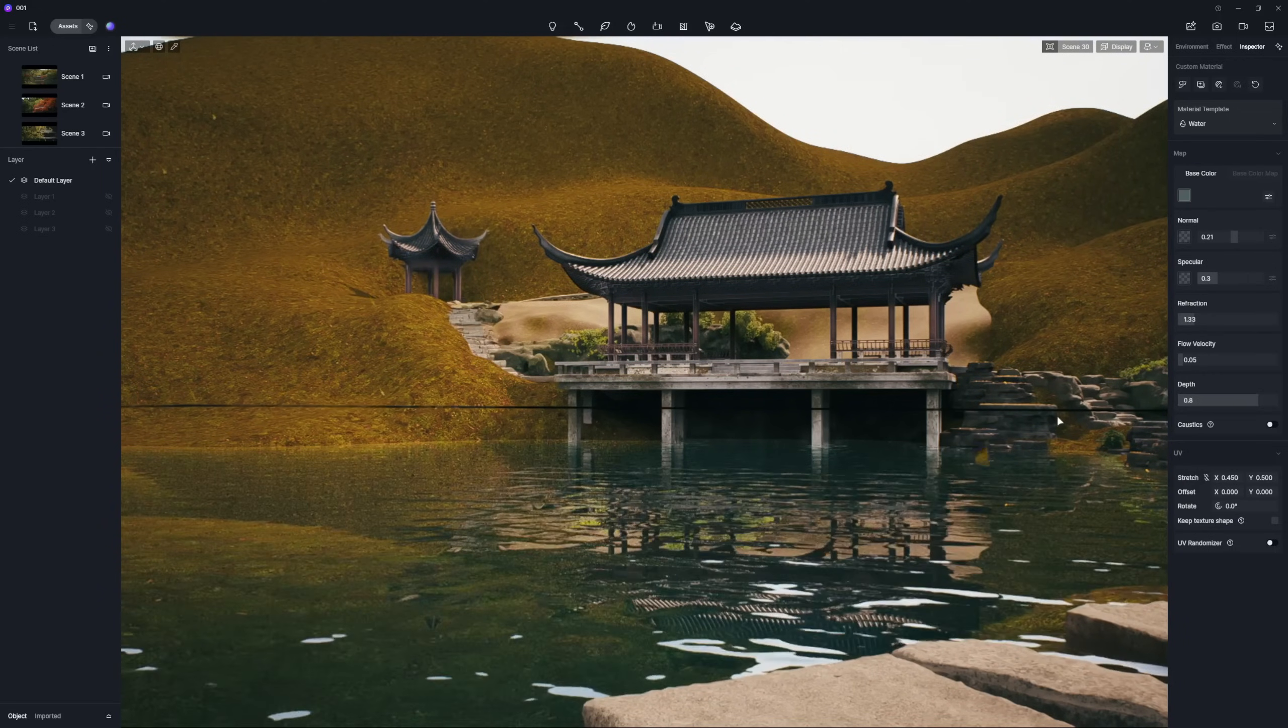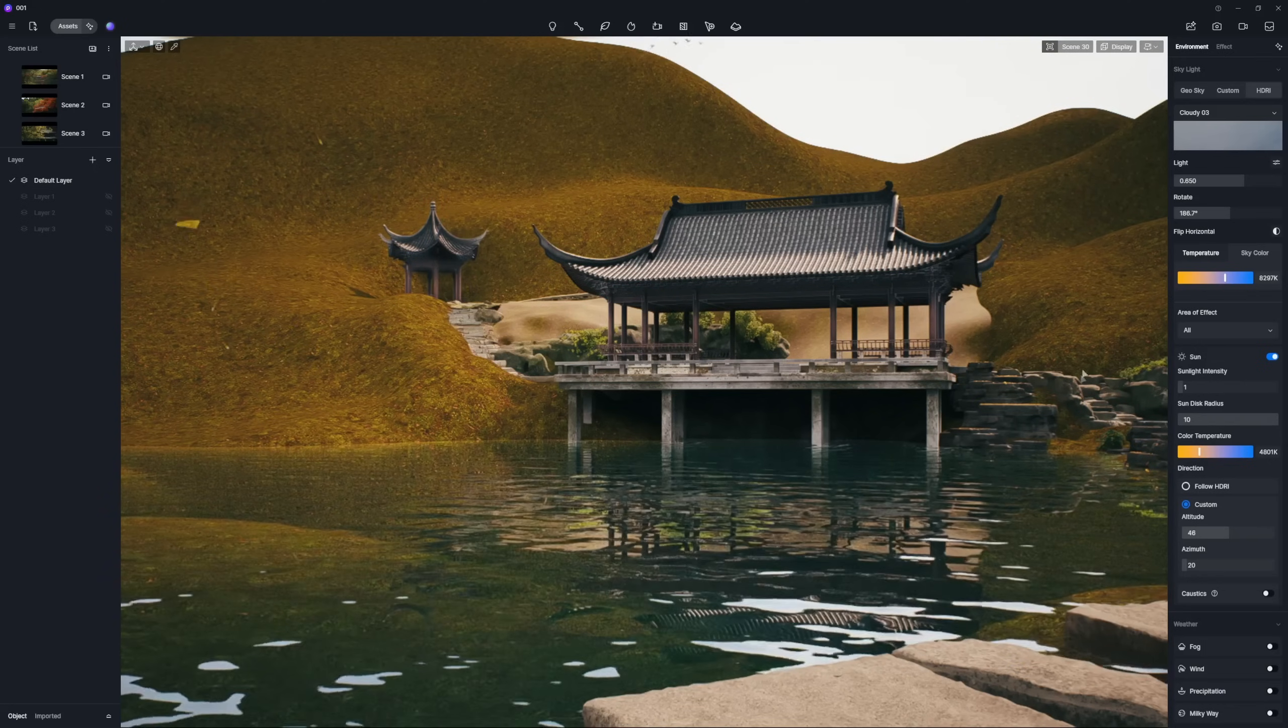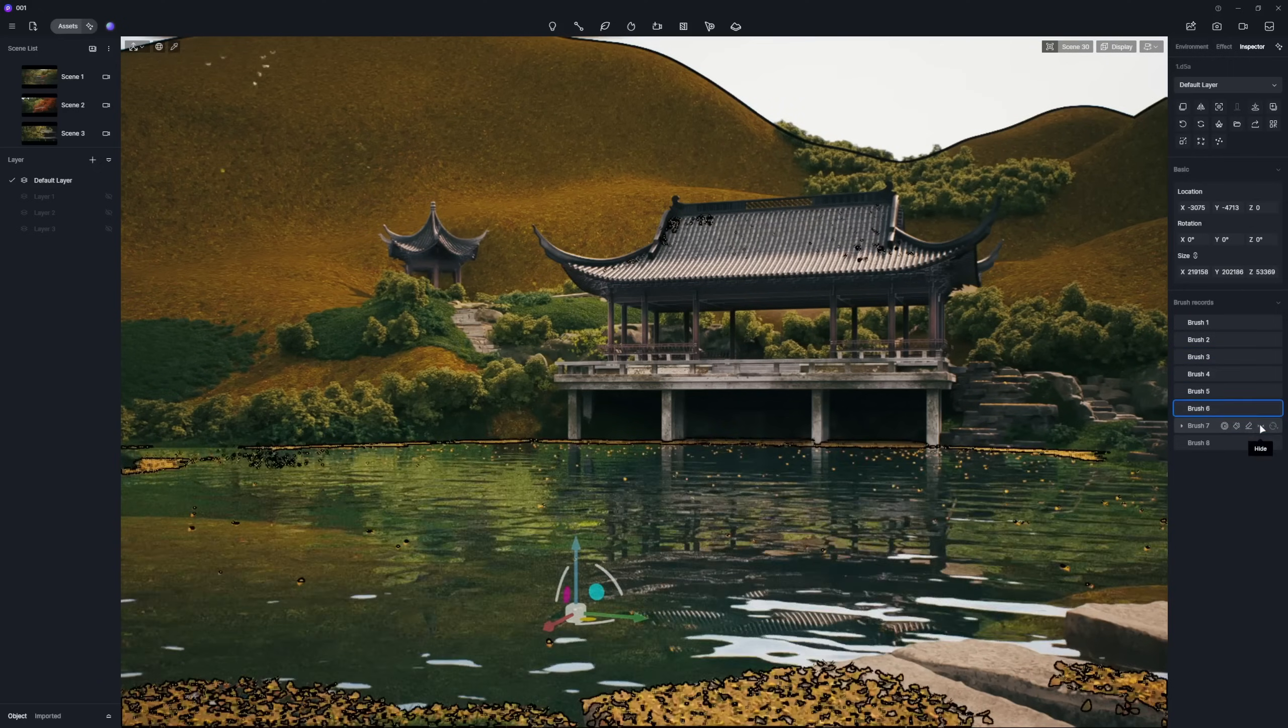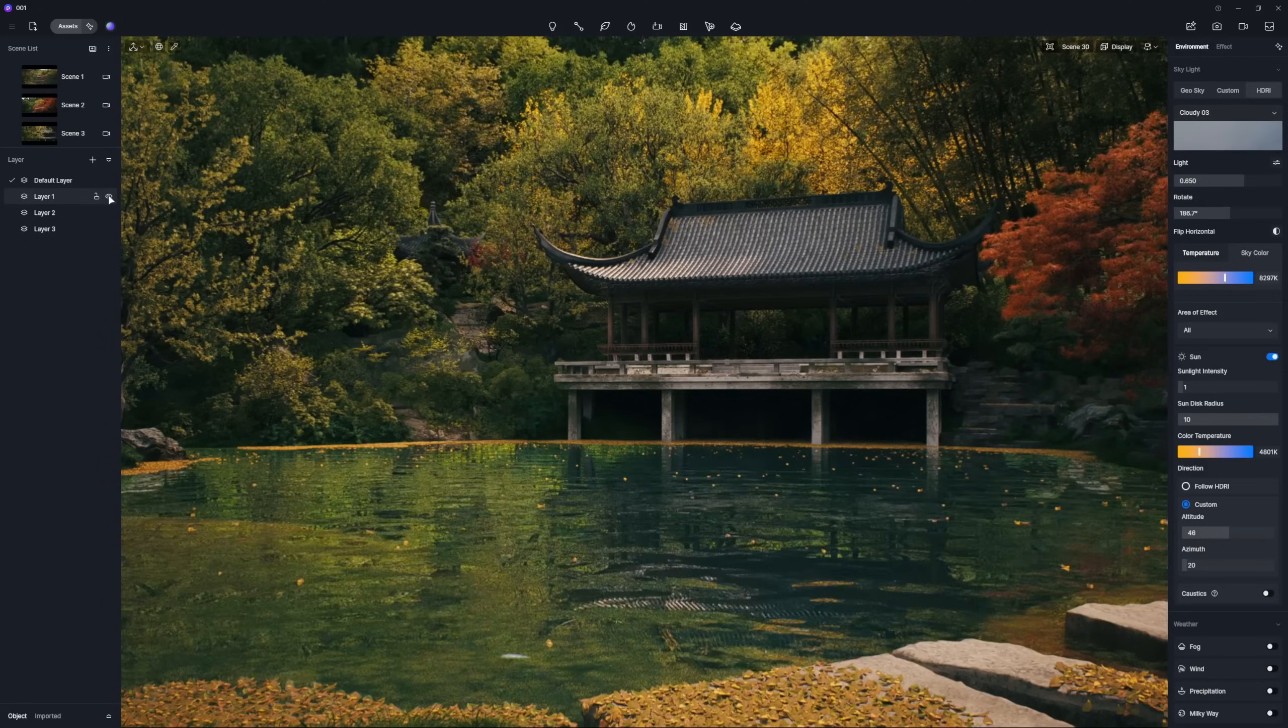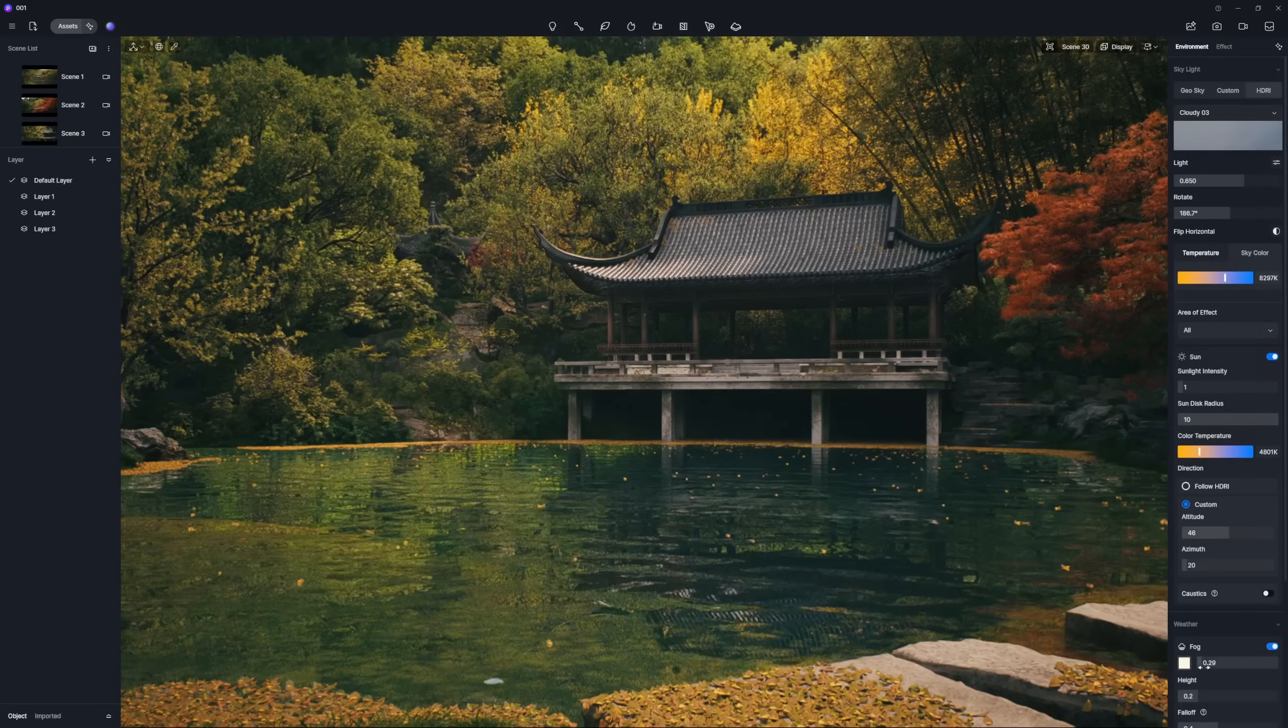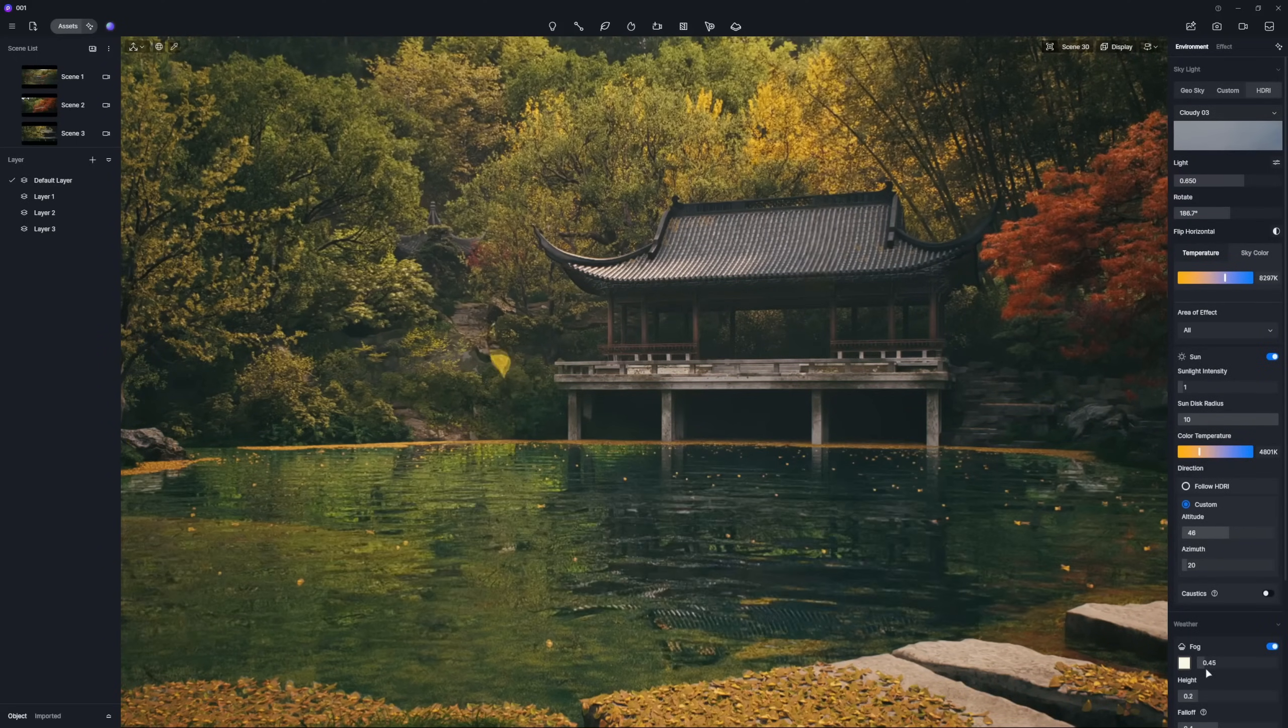Next, use a high quality HDRI to cast beautiful reflections on the water. And don't forget to add lush vegetation around the lake. Last but not least, enable the fog option. This will greatly enhance the visual depth and atmosphere of your scene.